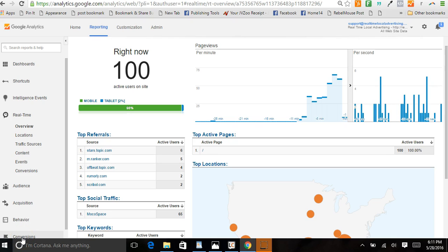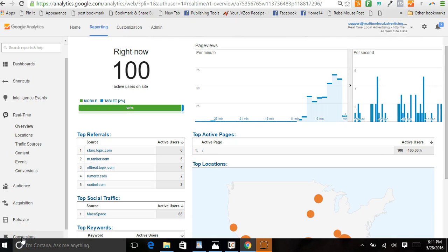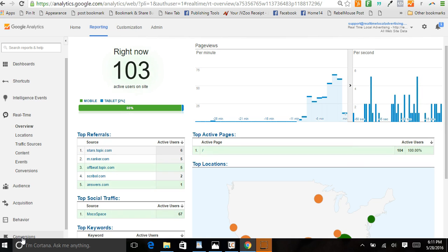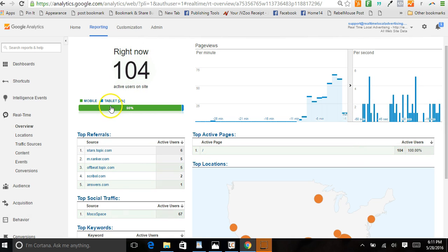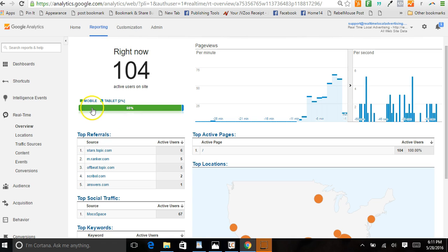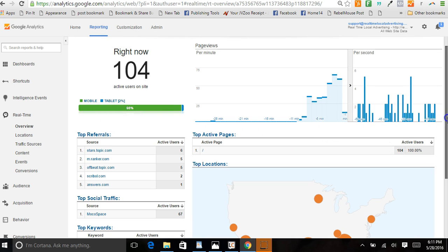Hey check this out, just want to show you what it's like to get real-time traffic to a website. Right now we've got 100 users, mainly mobile with a little bit of tablet, and we're targeting the United States.